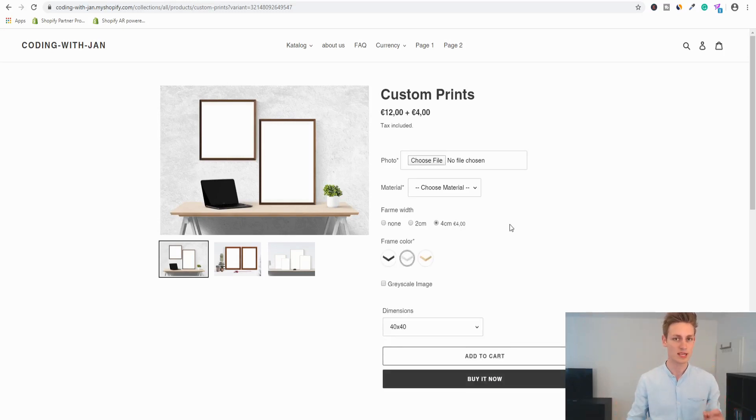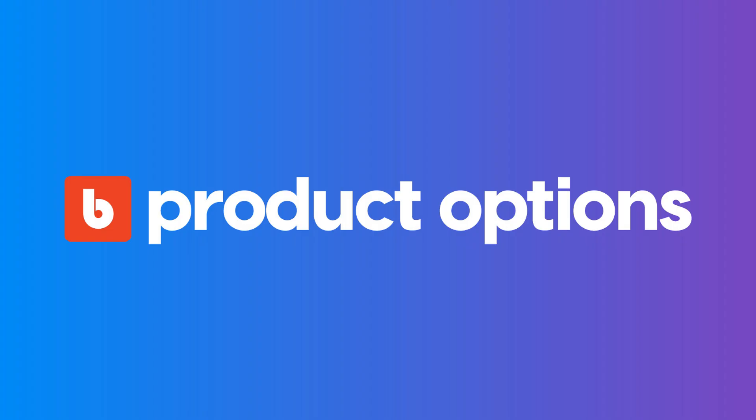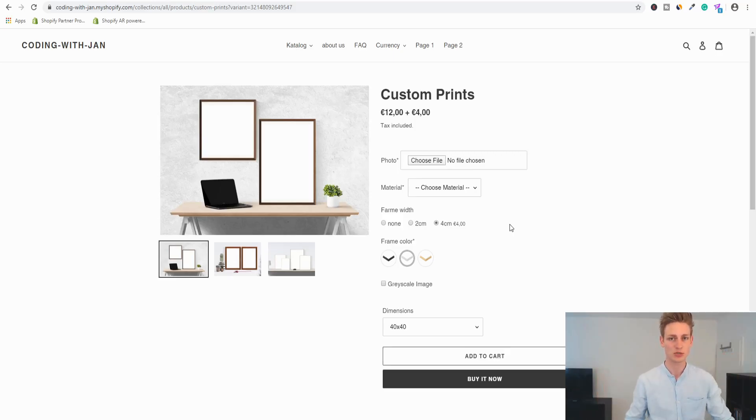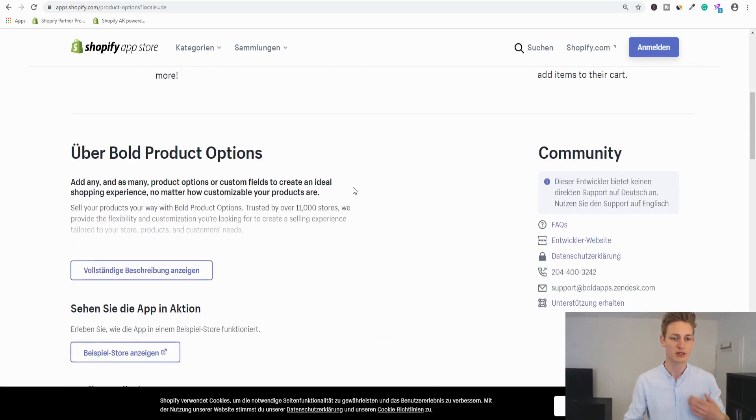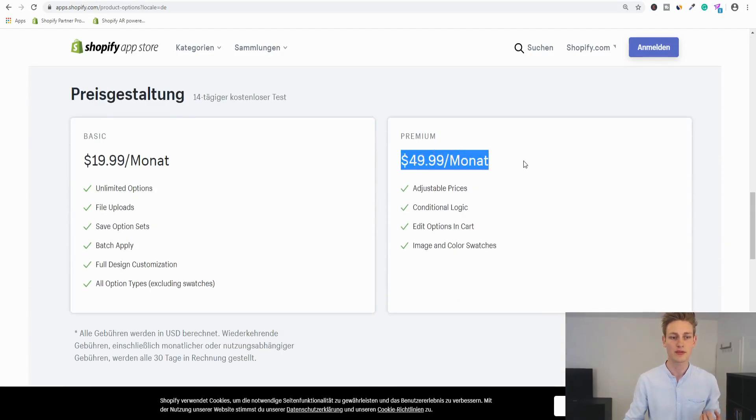We can do all these things using one single app called Bold Product Options — you'll find a link in the video description. To stay fully transparent, this is an affiliate link and I will earn a small commission, likely going toward coffee. But on this channel I will never recommend any software or service that I haven't personally used, tested, and found to be of good value.